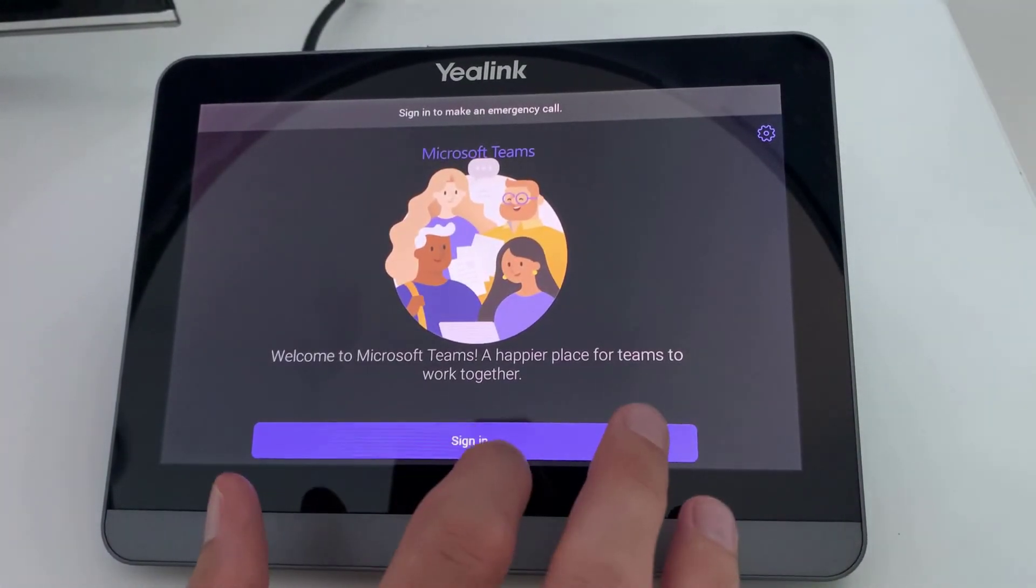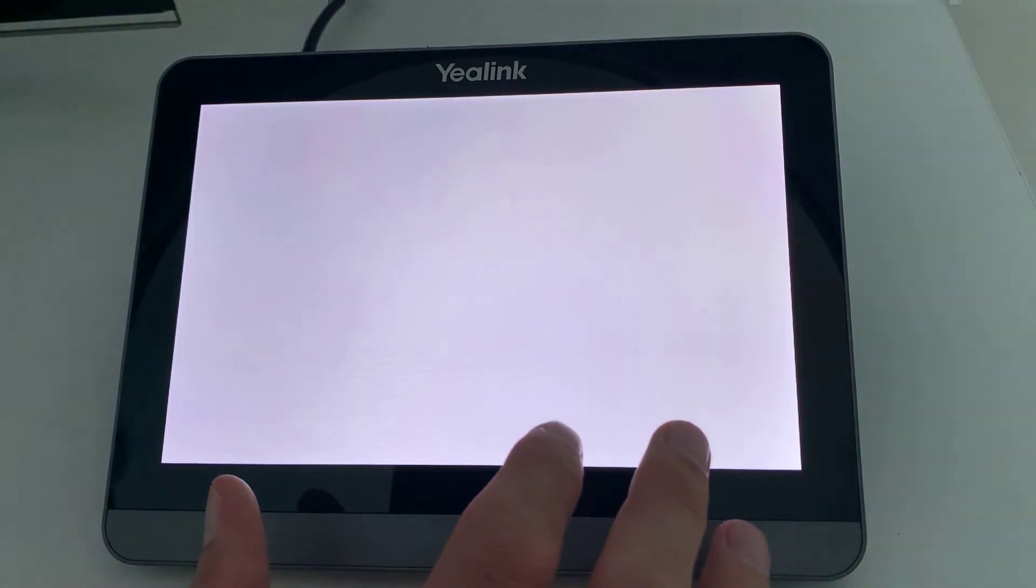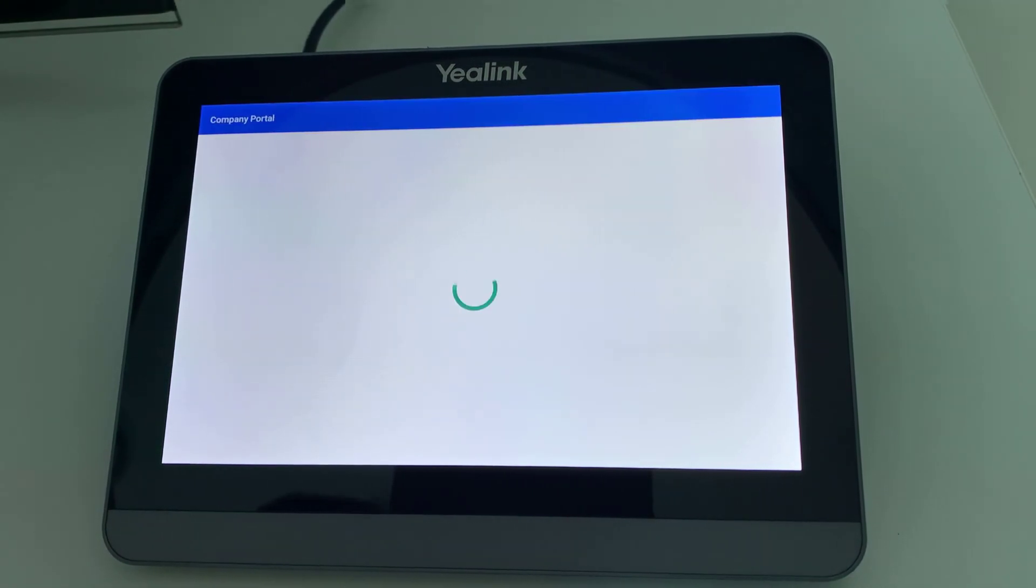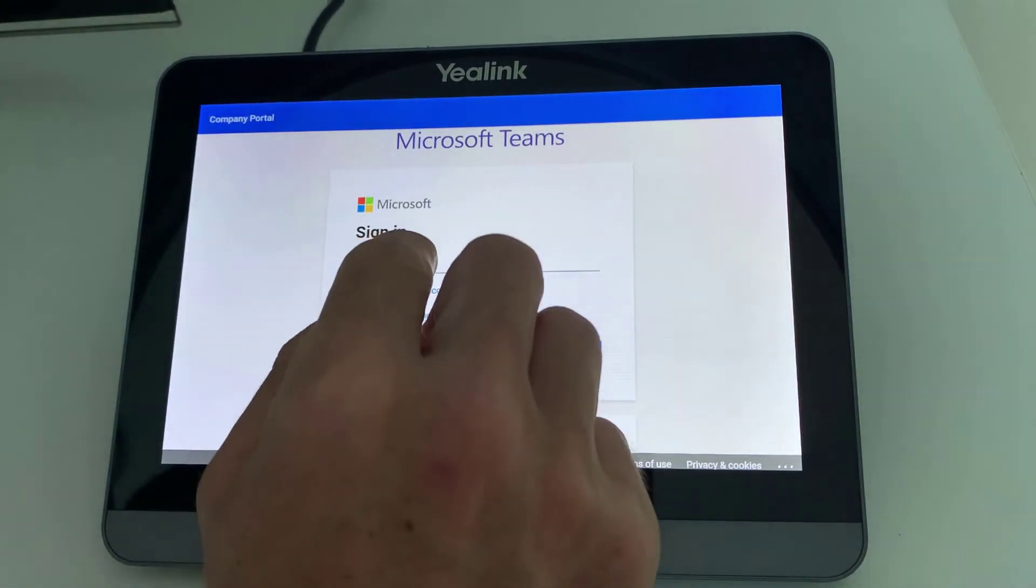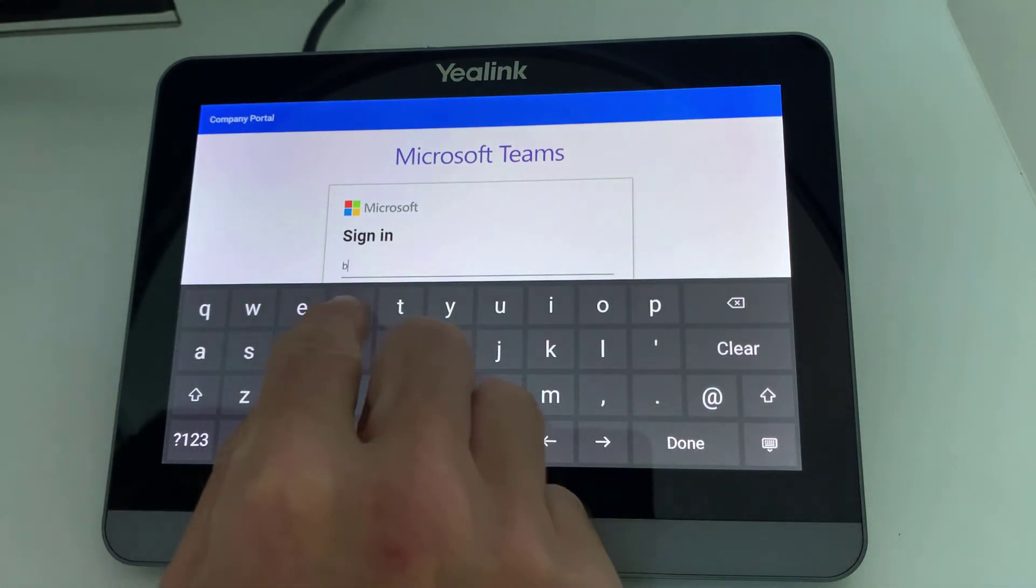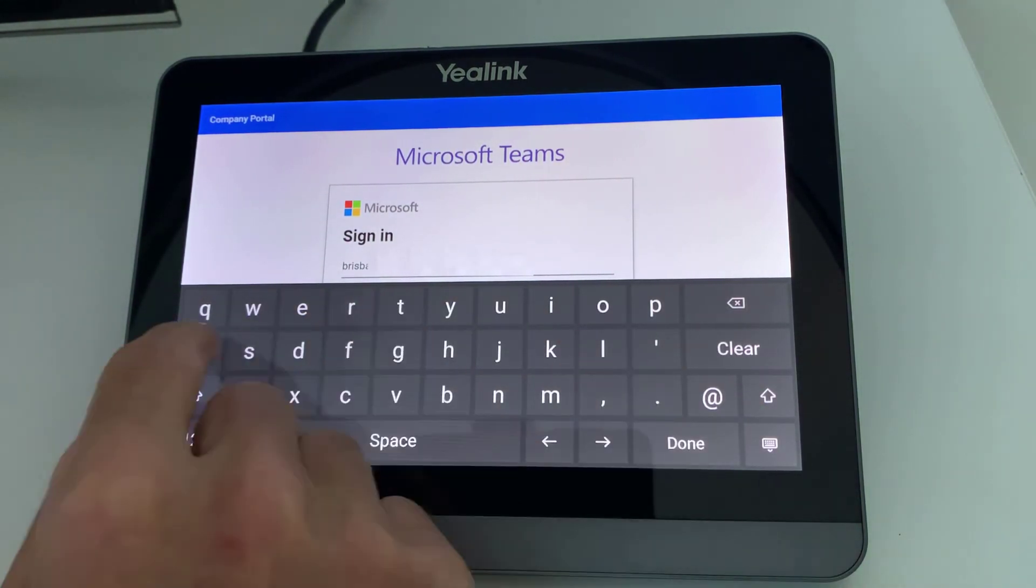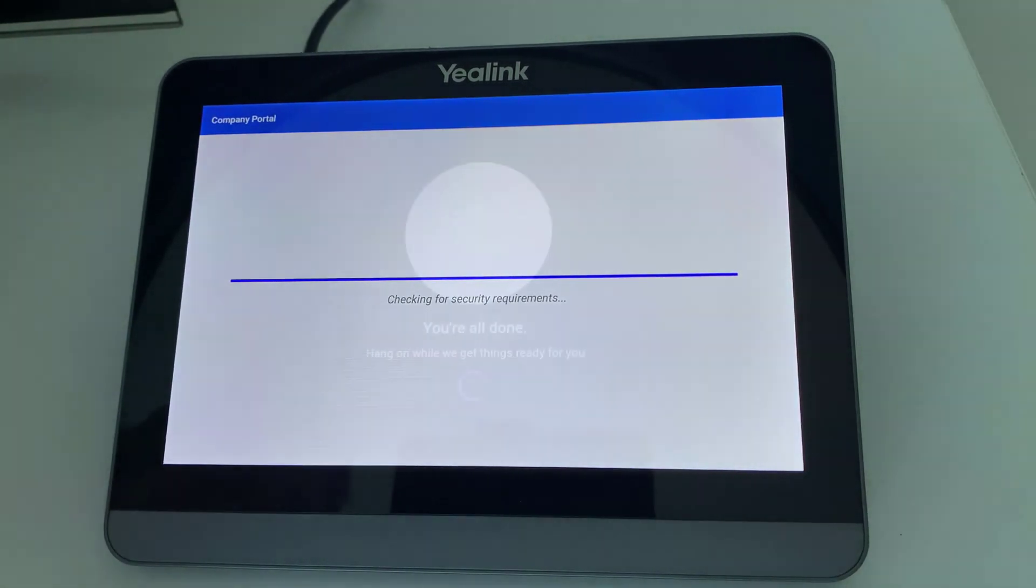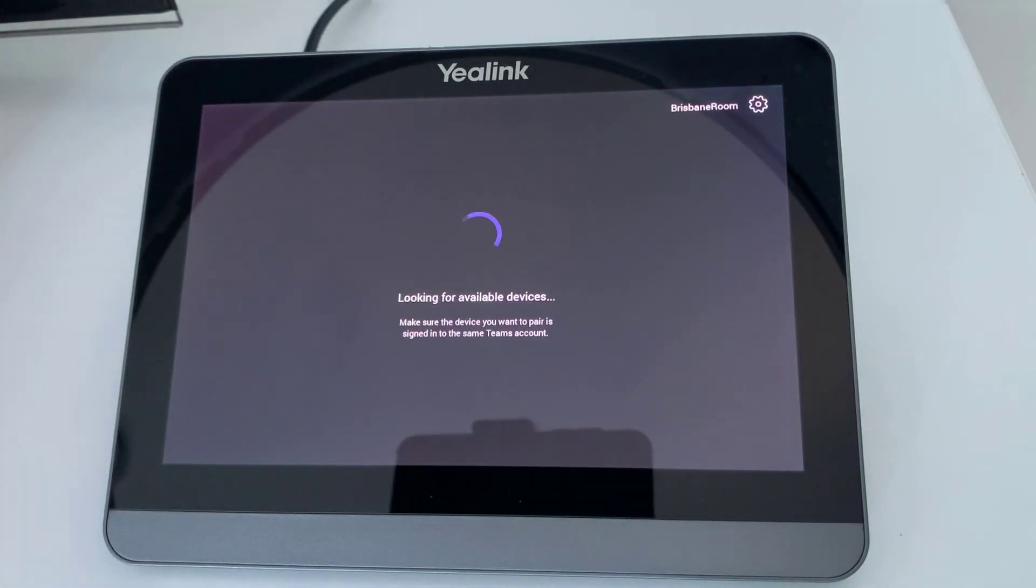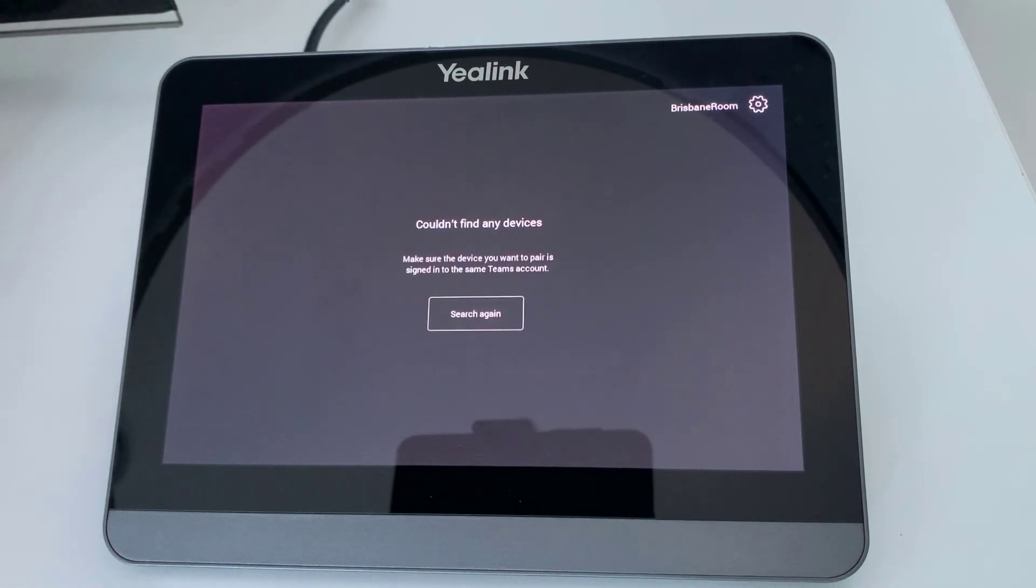Once this is done, we only have a couple more steps, and that is to log into the CTP18 touch panel, along with the A20 bar, and then pair the devices. So, go ahead and type in the credentials of the resource account that you're using, and it will do some automatic device registration, and then eventually come up with an alert that says it couldn't find a device to pair with. And don't worry, this is because we also need to log into the A20 bar.